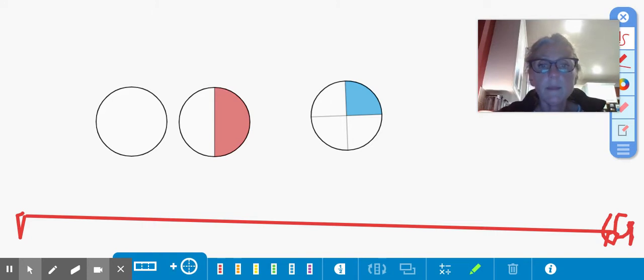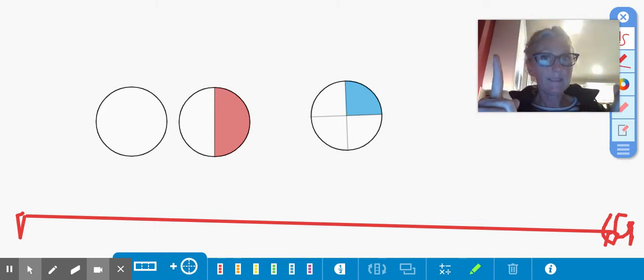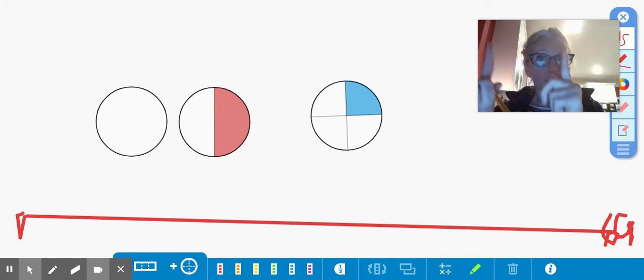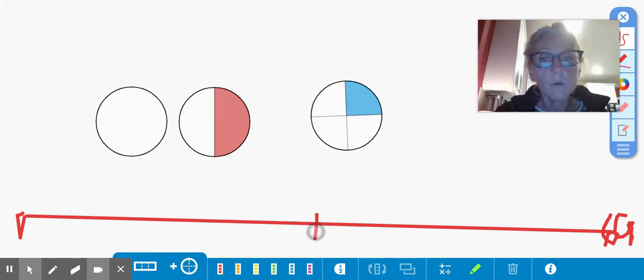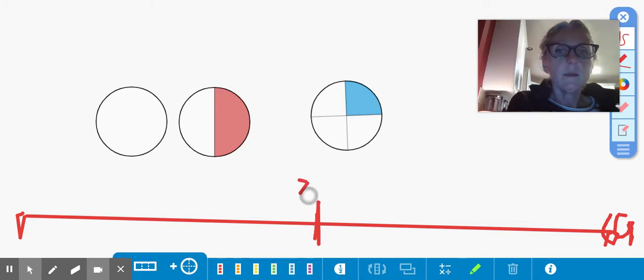I'm going to go ahead and think. All right. Well, here's one whole line that's worth sixty. So in the middle, half of that is thirty.